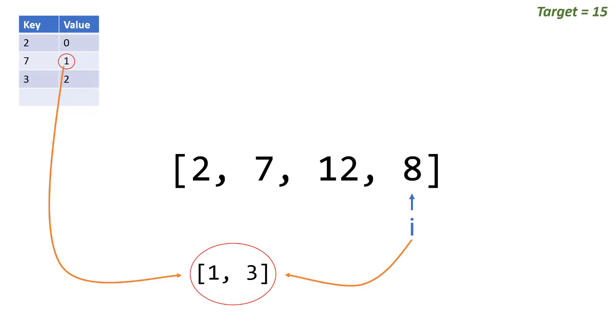Remember this solution is linear time, and you know that because i went through the array only one time in respect to the amount of elements.